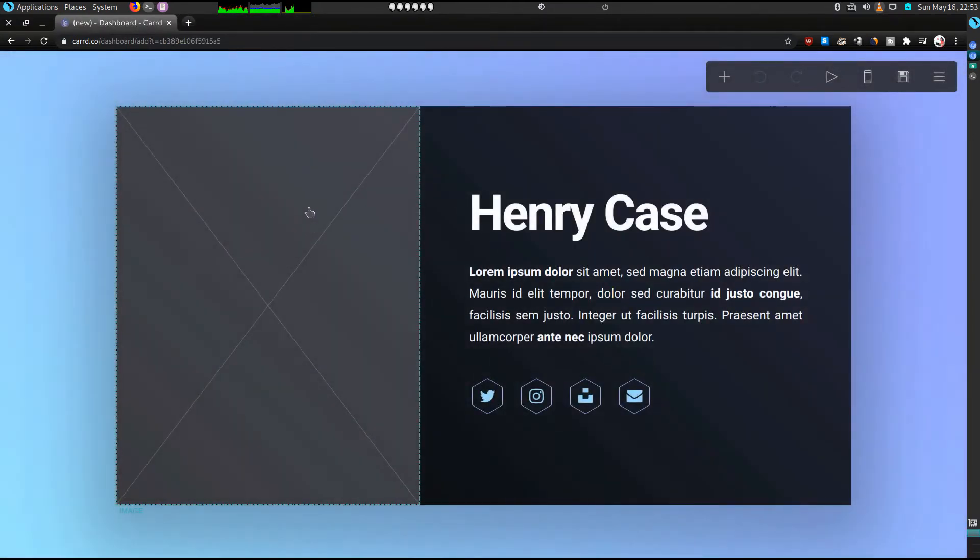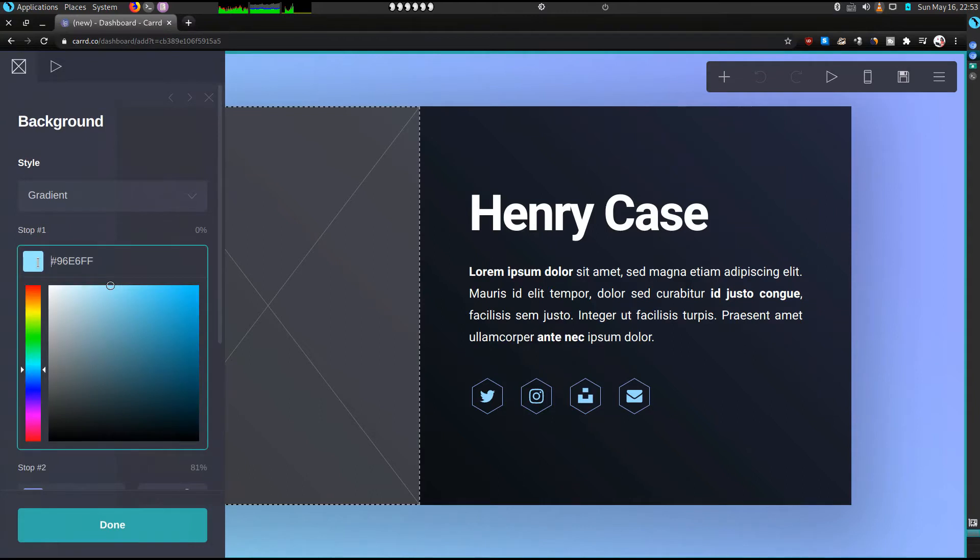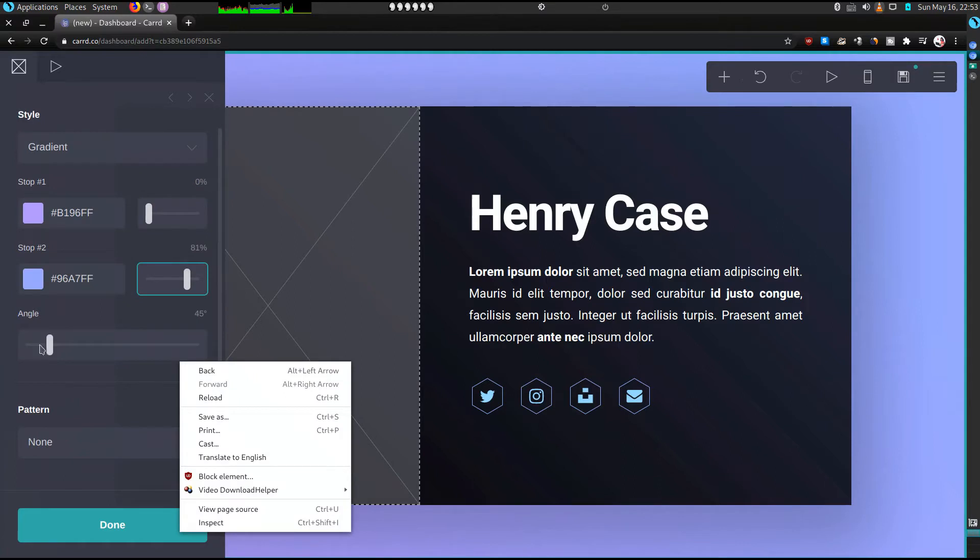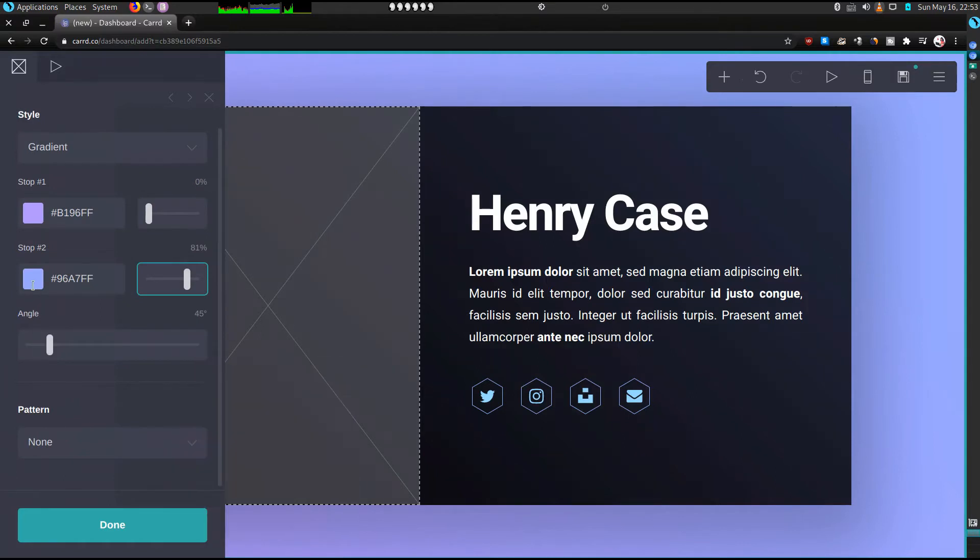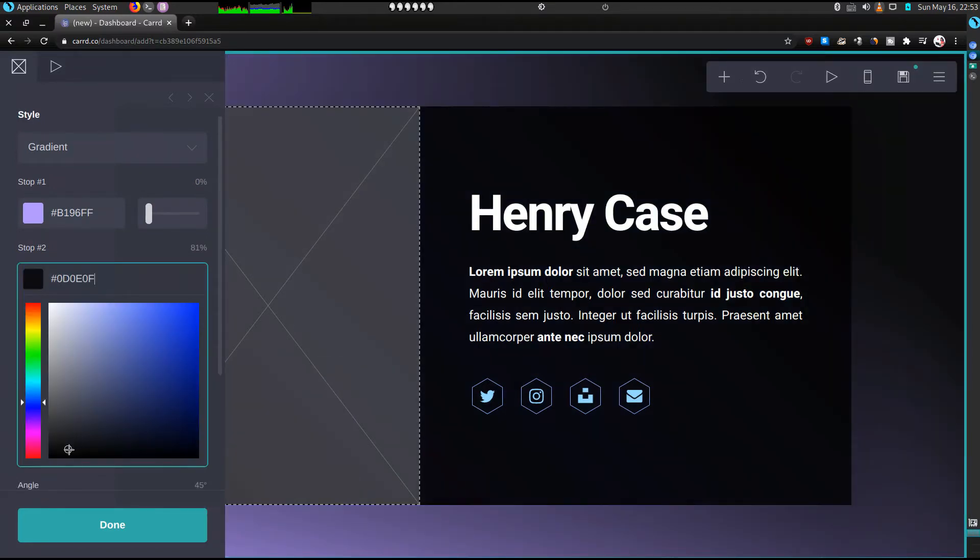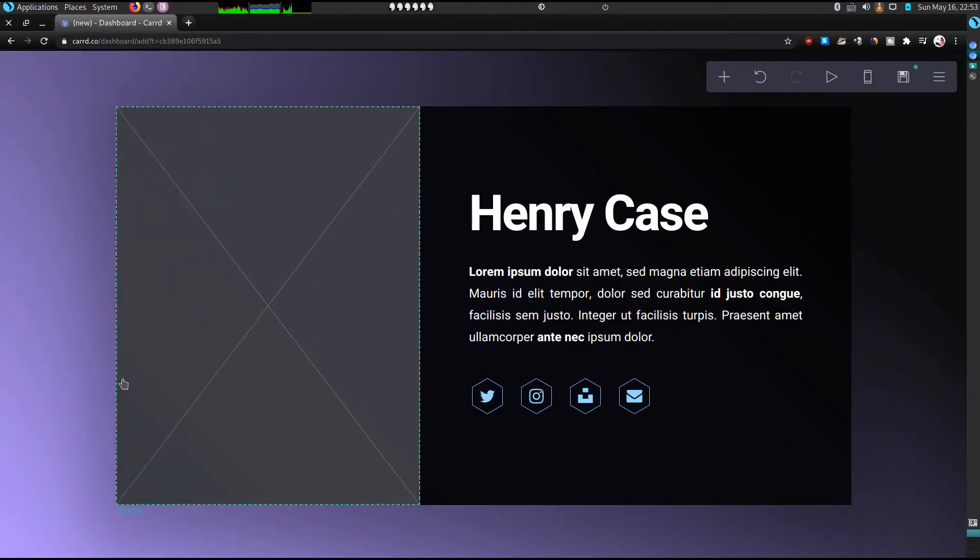So the first thing we started by doing is we're going to change the background color. So you just click on that and then we can change it, and we can change the second color to something a bit darker, something like that. Then click on done.